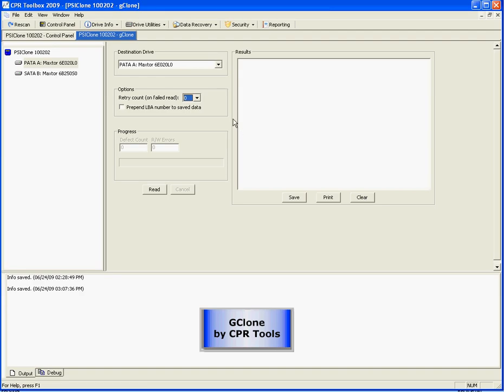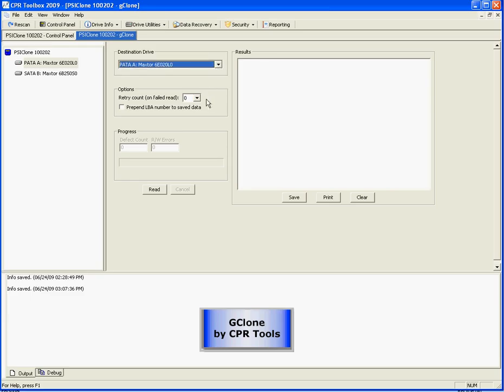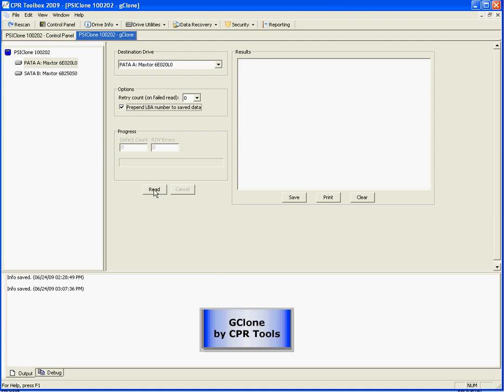So let's begin. We'll select this drive. Our retry count will leave at zero, but we will prepend the LBA number to the saved data. We'll explain and show you this in a minute. And then simply click the read button.